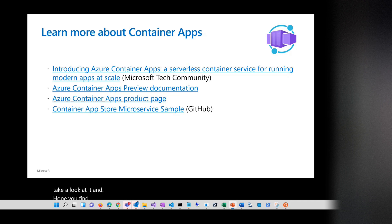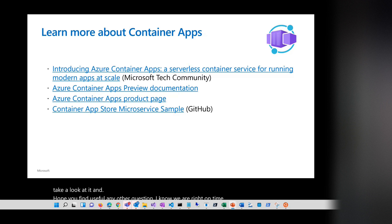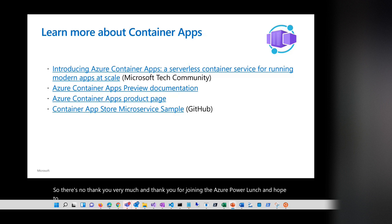Any other questions? I know we are right on time. Thank you very much, and thank you for joining the Azure Power Lunch. Hope to see everybody next week for another session. Have a wonderful week and stay safe, folks.